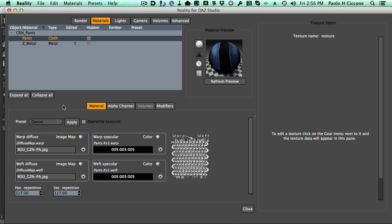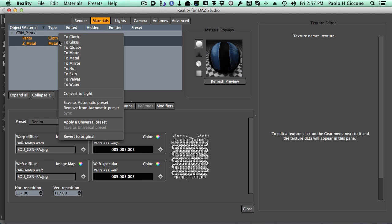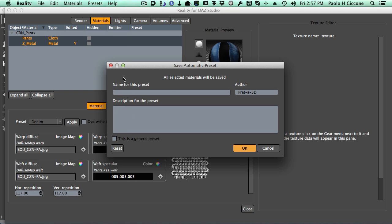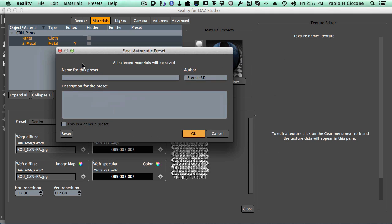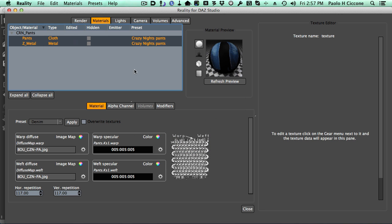At this point we have done this operation once, and if we save these two materials as an automatic preset, we will not have to repeat these operations the next time we use this model. So we can just click on these two materials, right-click, and select save as automatic preset. Here we have this handy little window. We give a name for the preset, so I'll call it CrazyNightsPants because CrazyNights is the name for this product. I don't have to say much more in the description, so I'll just use the same exact text and then I just click OK. That's all there is.